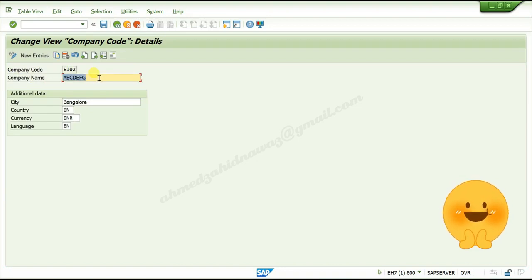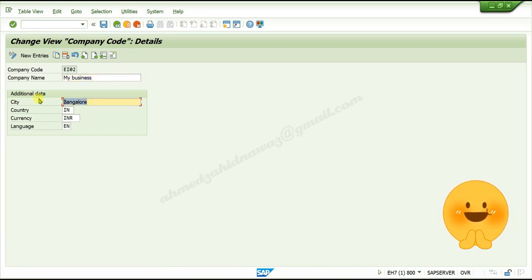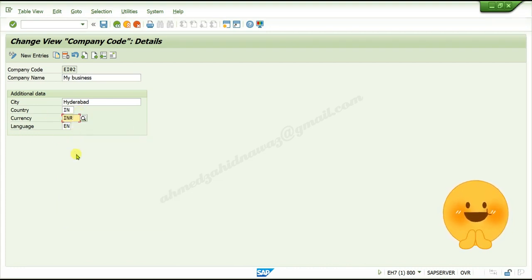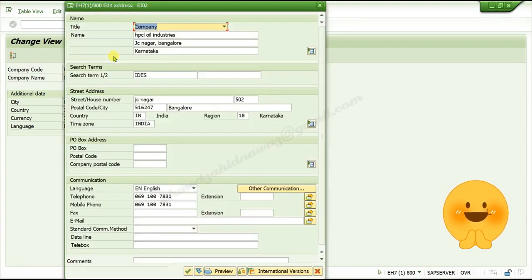Double-click on your company code. Give your own business name here, give your city, your business city, country, currency, and language. Press Enter, then click on the Details button and the Address button to give your business page details.